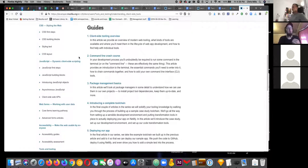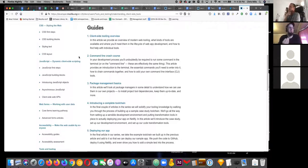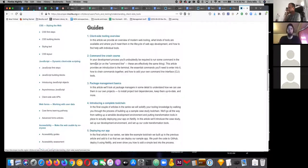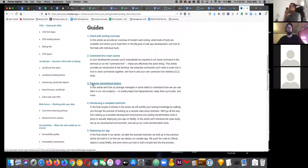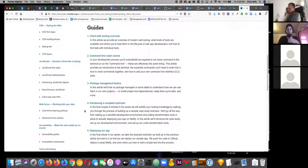The second module is a command line crash course, because the command line is pretty much essential if you're going to be using a lot of client-side tooling. A lot of courses about web development these days assume you know the command line, whereas a lot of young people coming into this industry probably don't. So it covers the real basics of command line, package management, and how to use NPM and yarn.